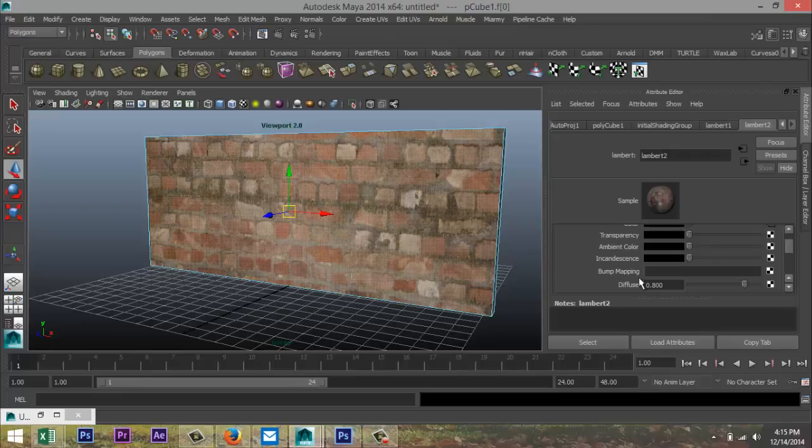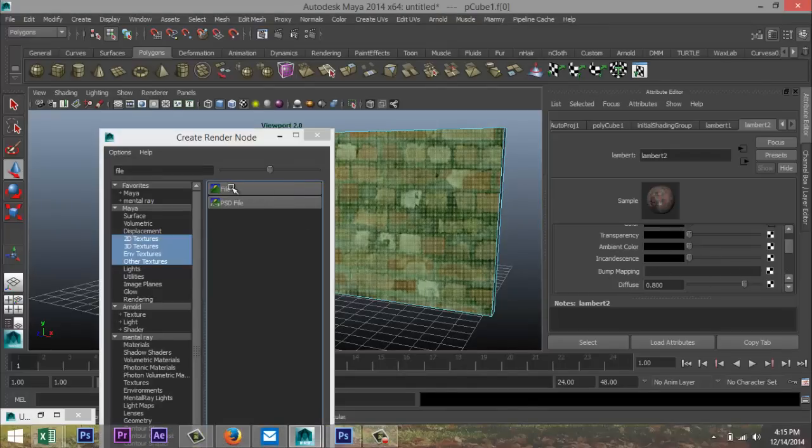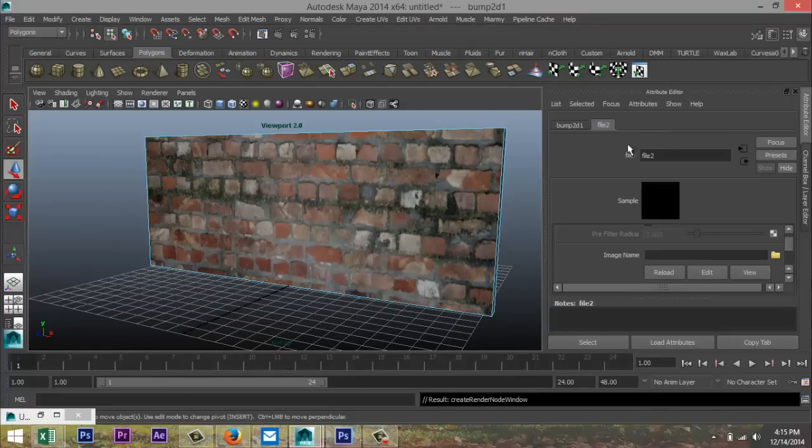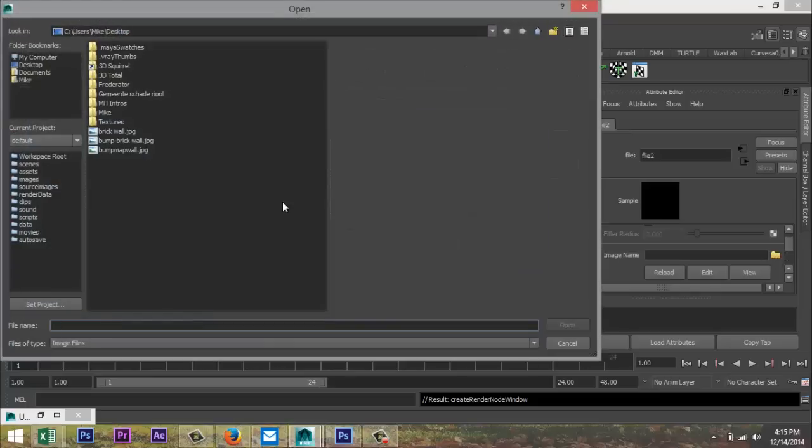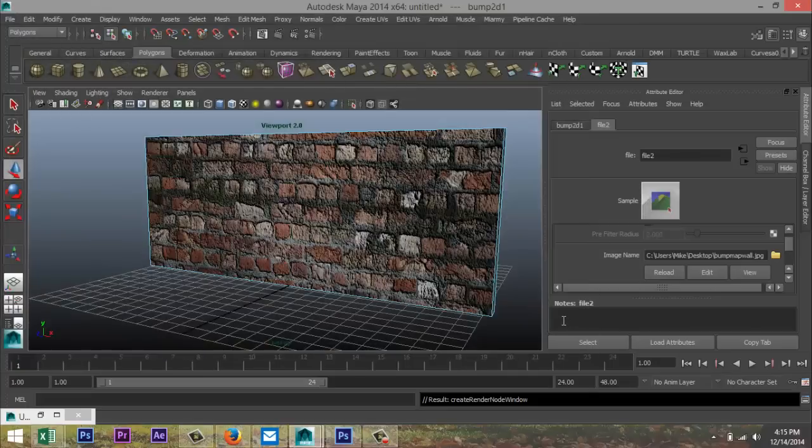and we're gonna go down to bump mapping, and we're gonna hit that check box, okay? Again, we're gonna select file, and we're gonna go to the file 2 tab, and in this folder, we're gonna look for the bump map wall that we created. Okay,